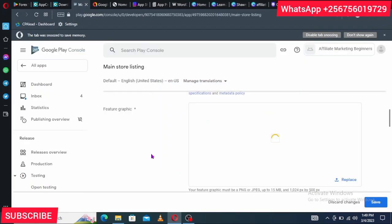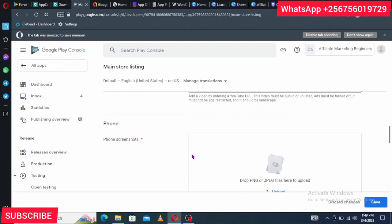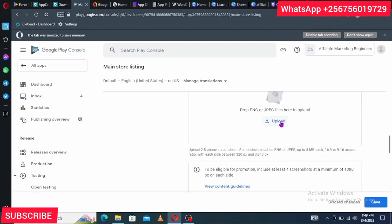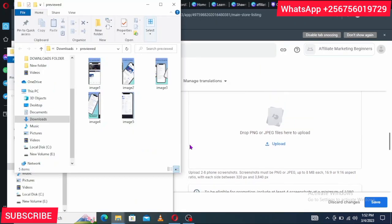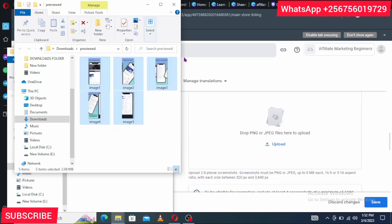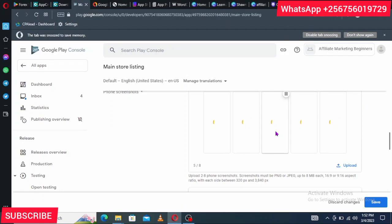Now go to 'Set Your Store Listing.' Enter a short description and a long description — you can copy the description from ChatGPT that you used earlier and paste it here. Then go to Graphics. Click Upload for the app icon and select the 512×512 icon you created. If the icon dimensions are correct, it will be approved automatically. If it is rejected, revisit the first section of the video and redo it with the correct dimensions.